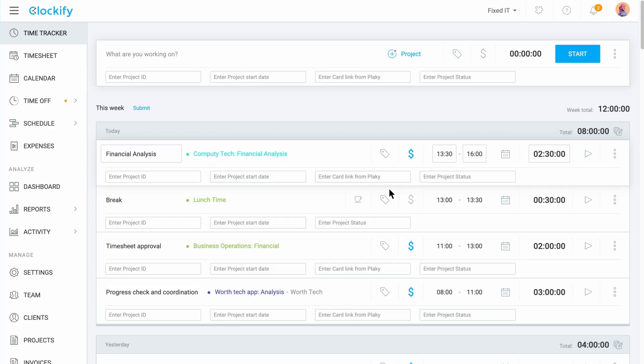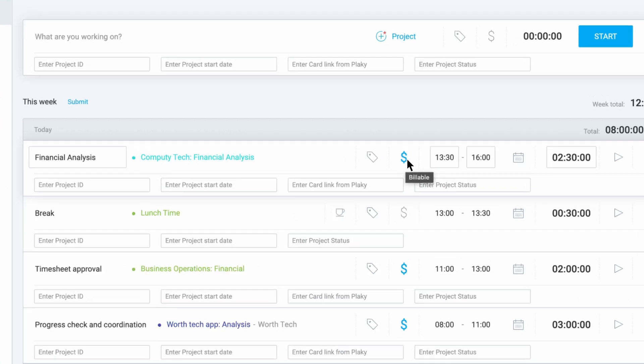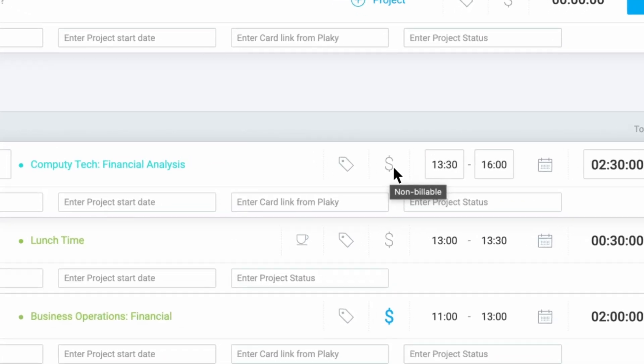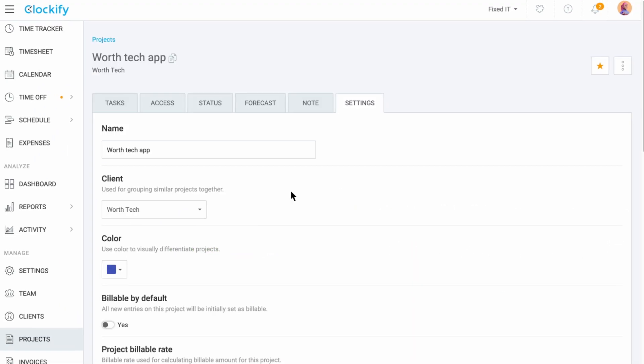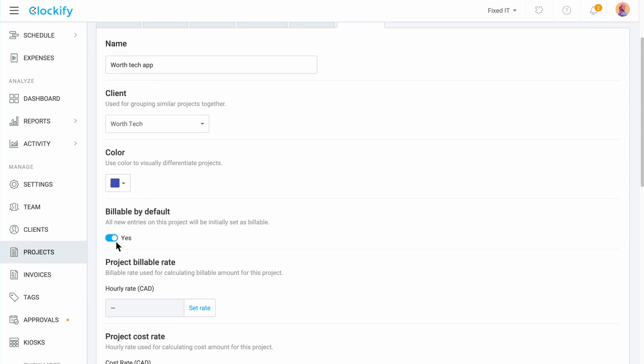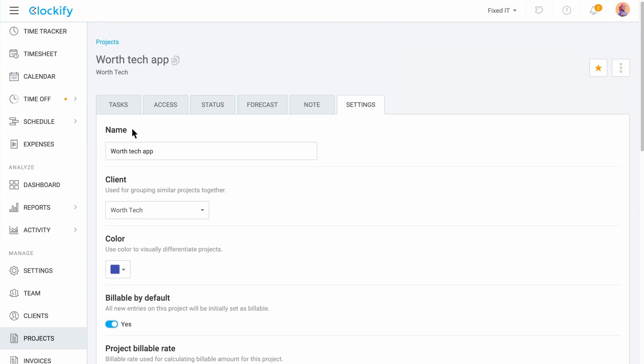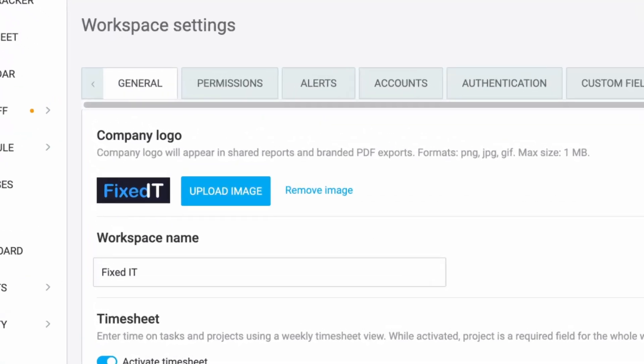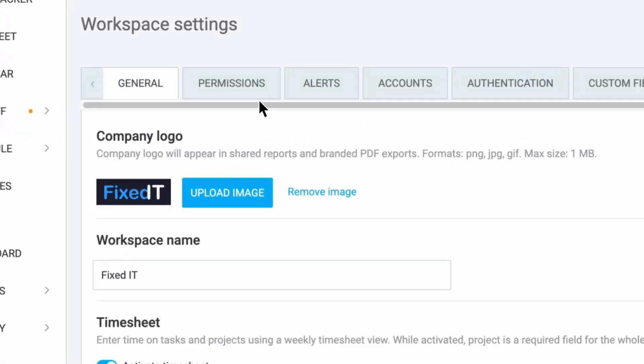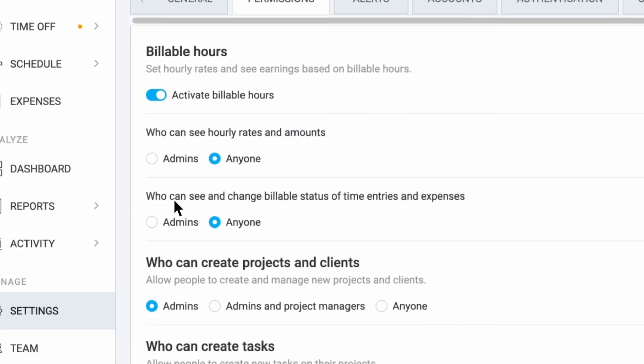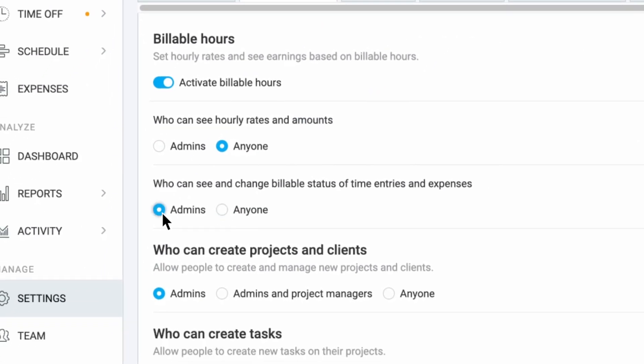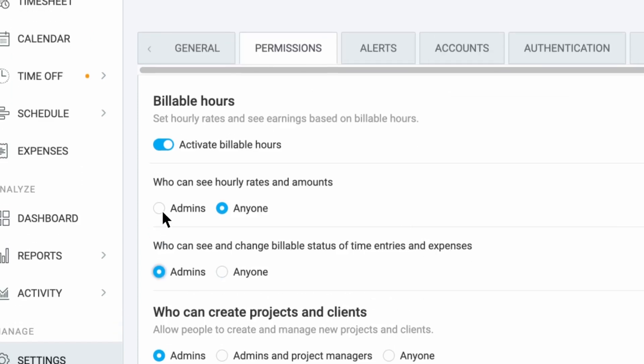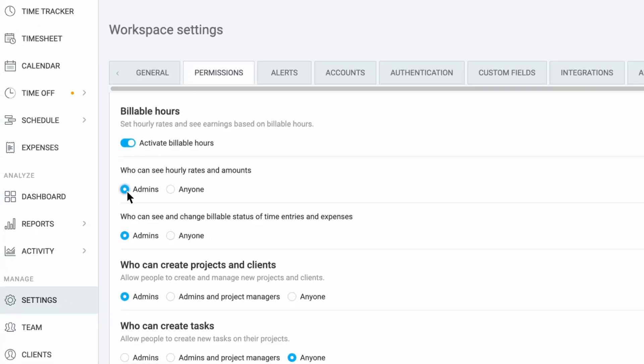Hourly rates are applied to time entries and expenses which can be marked as billable or non-billable by clicking on the billable status. You can define whether time entries inherit their default billable status on a per project and task level. Each user can change the status on their entries but you can hide the billable switch from them in workspace settings so they can't see or change it. Here you can also define who can see hourly rates.